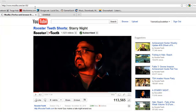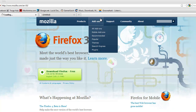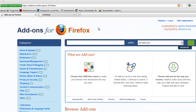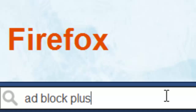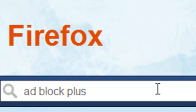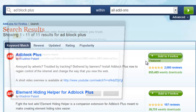So go to mozilla.com add-ons, and then search AdBlock Plus — that's it. Just click 'Add to Firefox.'